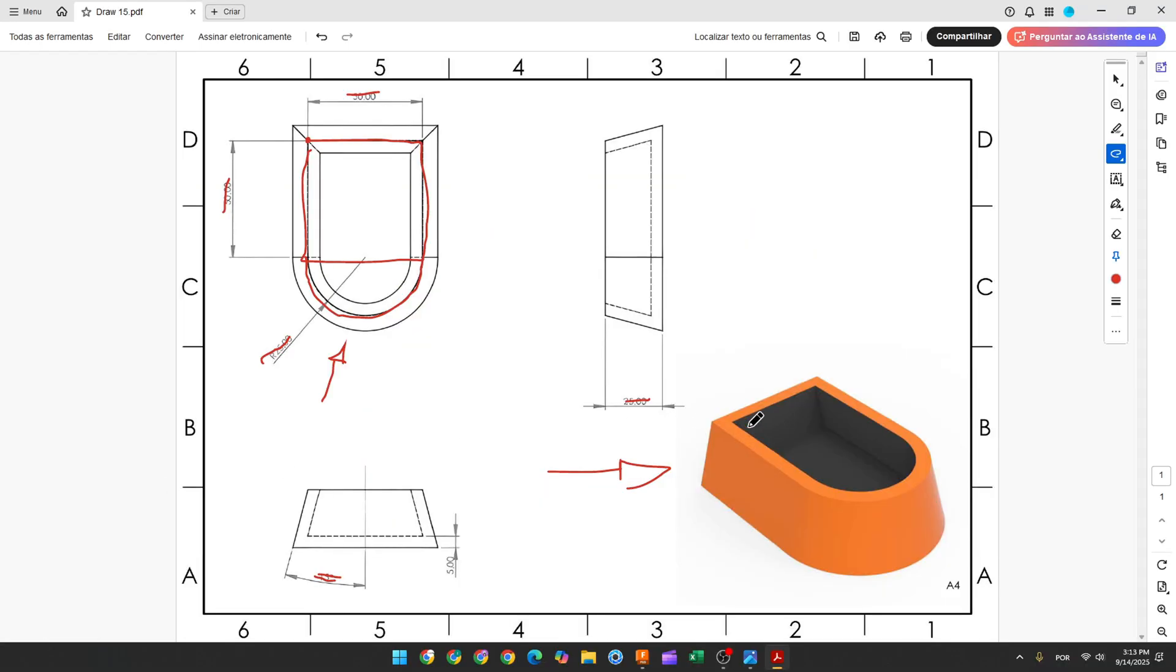Now we need to use the shell feature to remove a face here and add thickness. The thickness will be 5 millimeters.